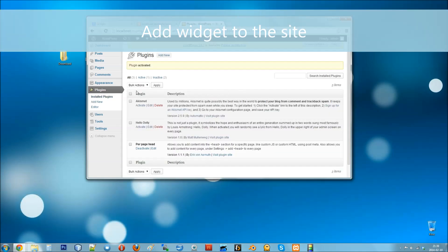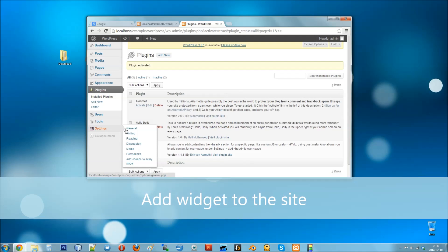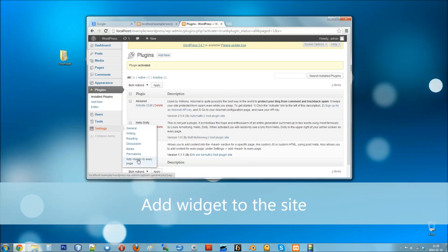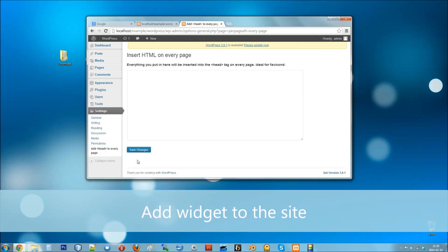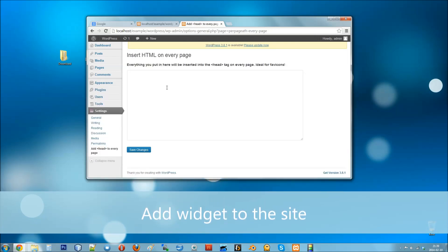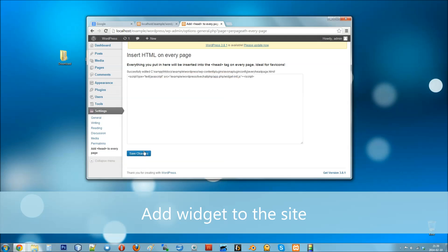And now follow to settings, add head to every page and paste the chat script into the text area. At the end, click save changes.